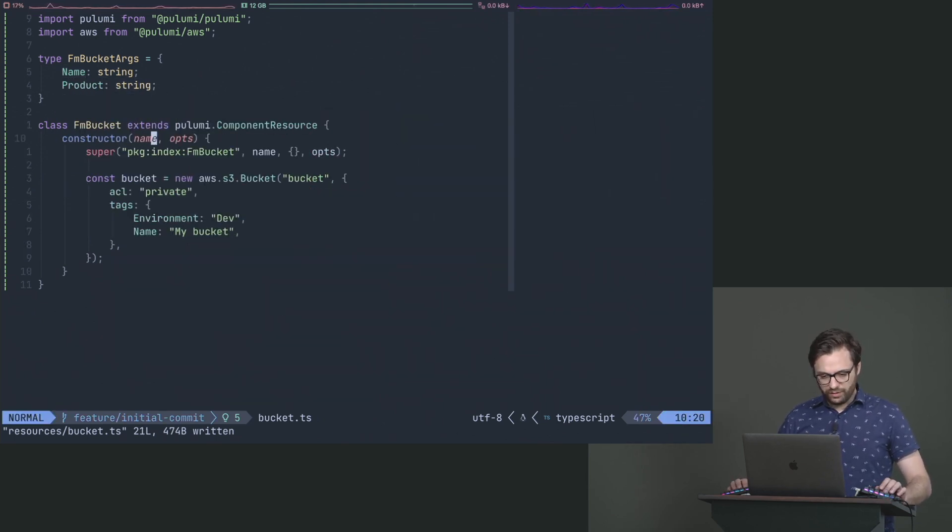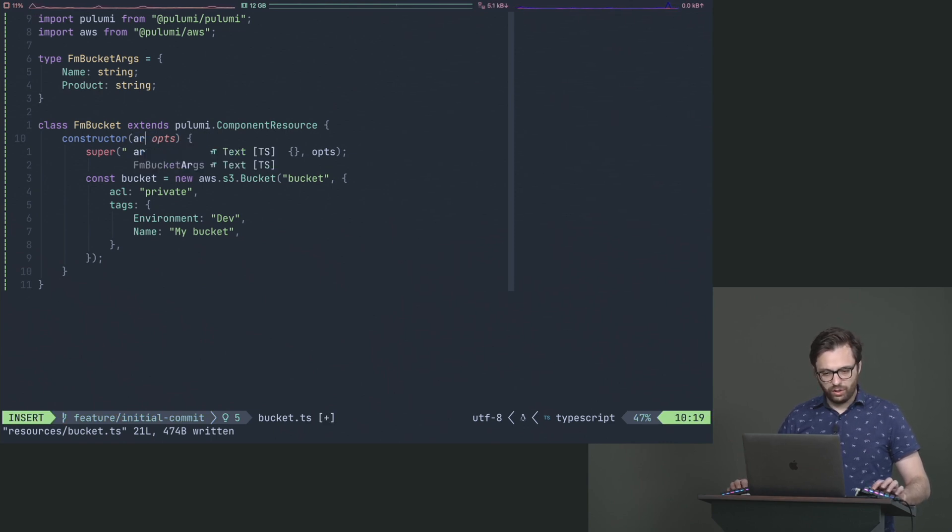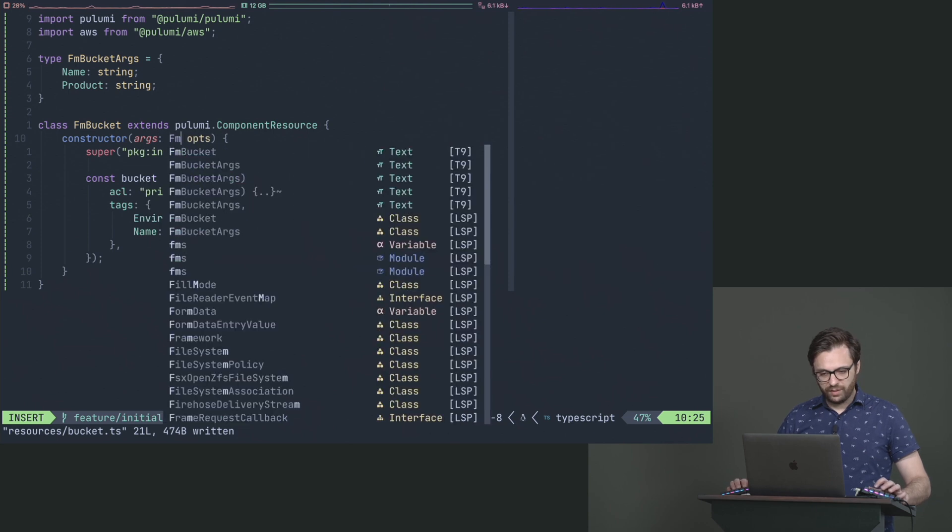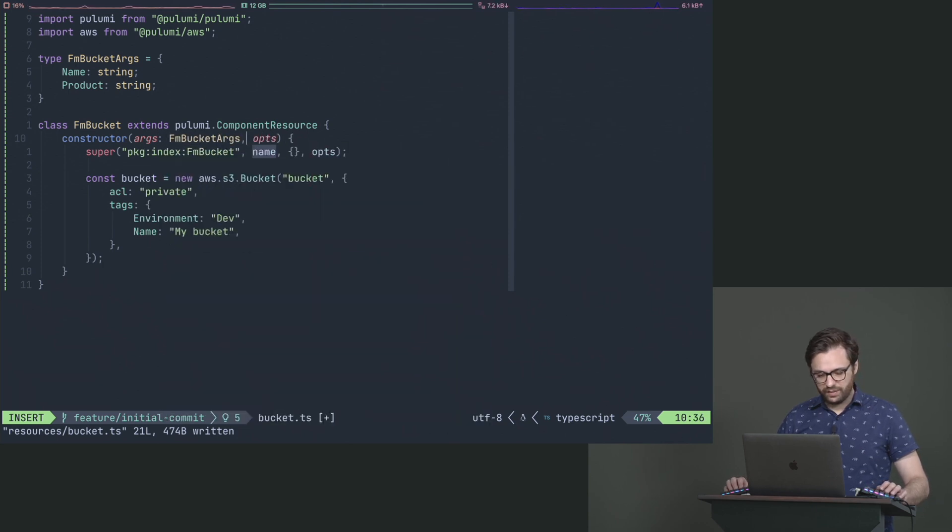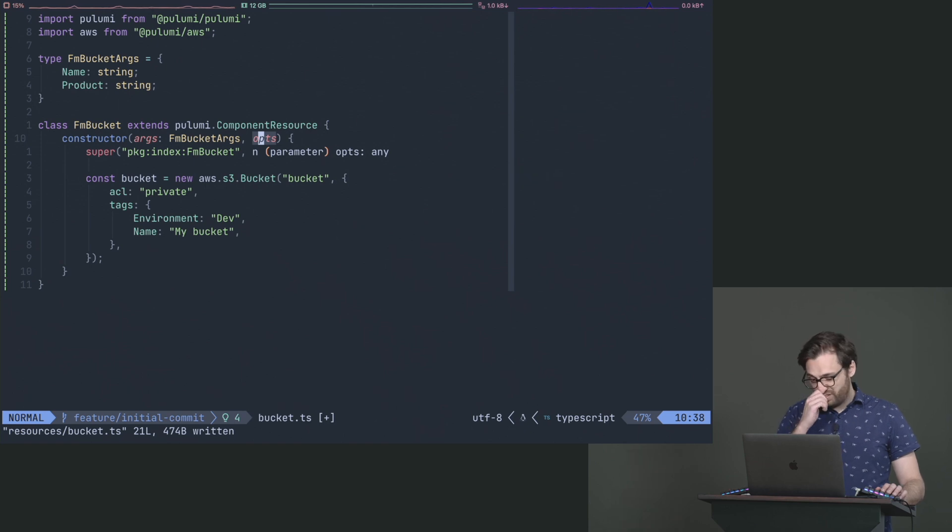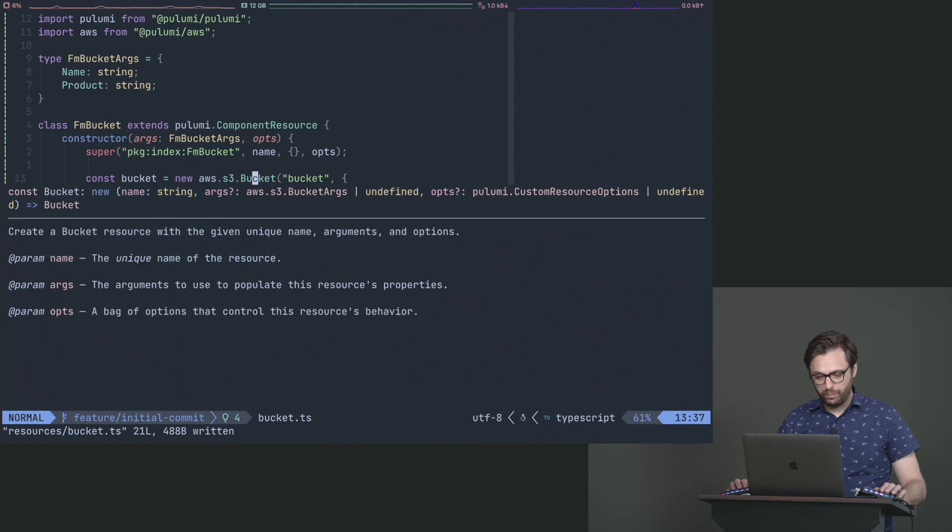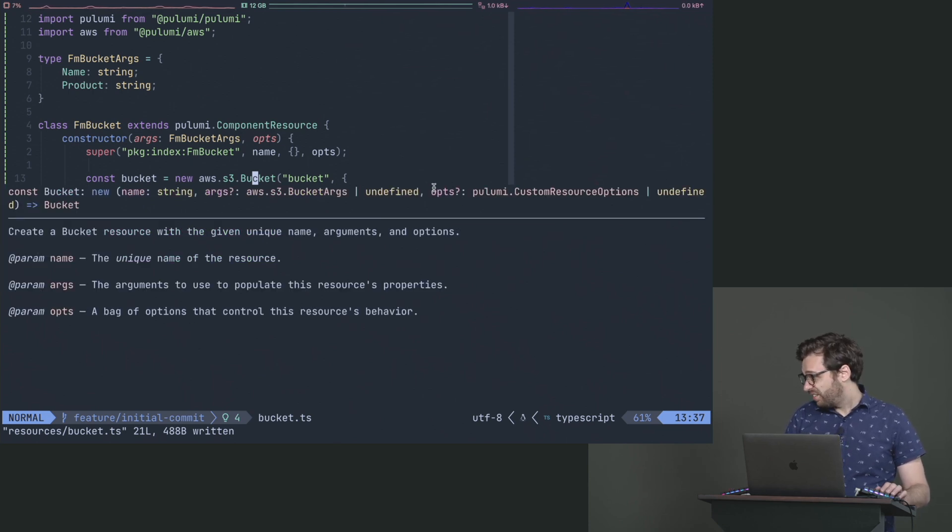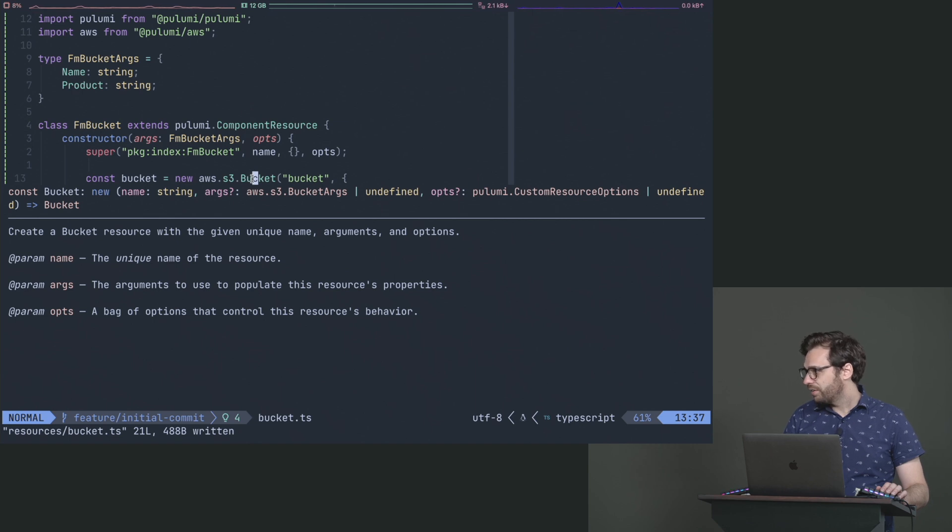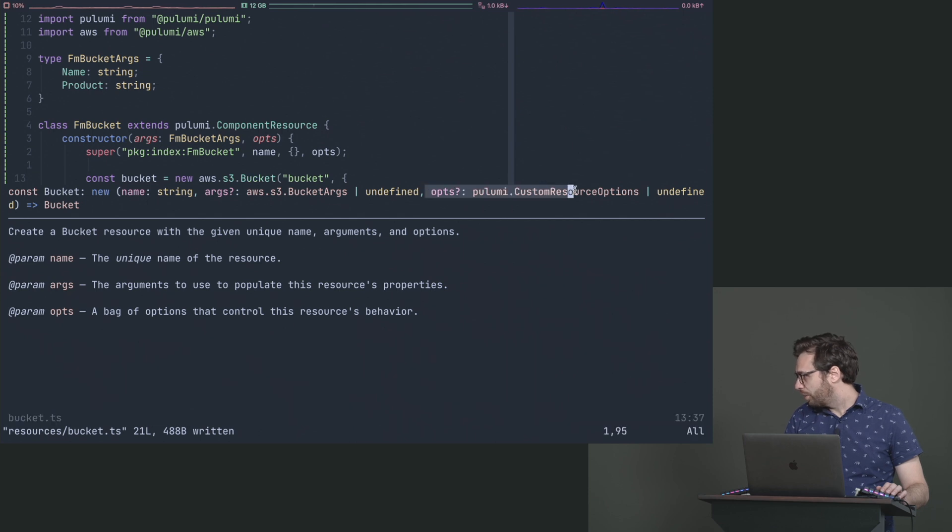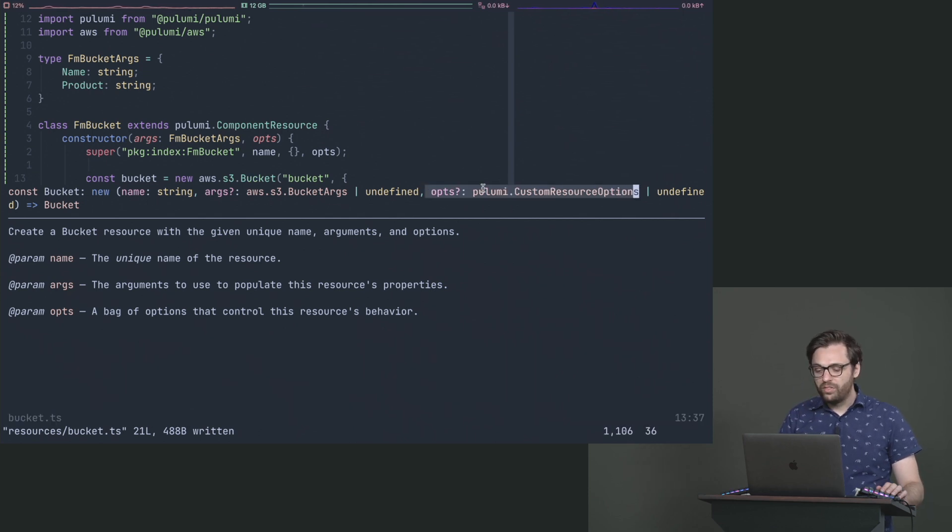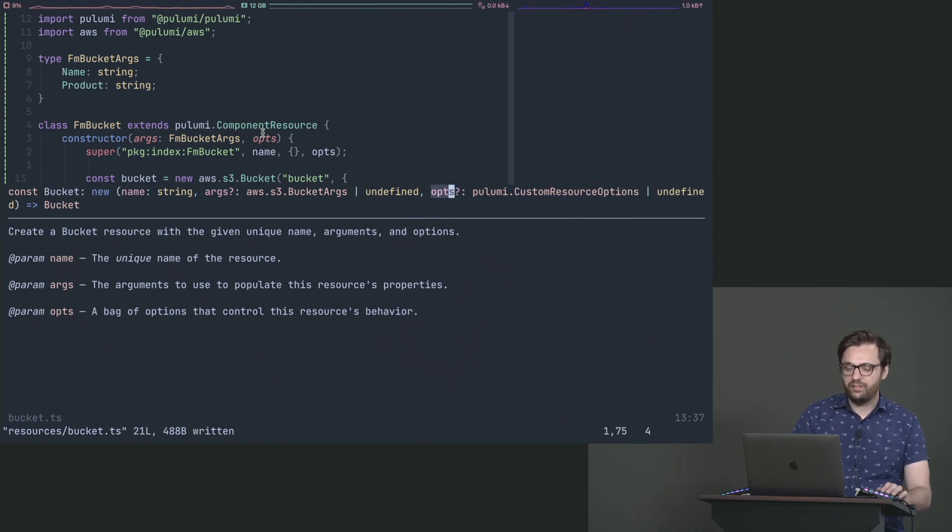So then what we're going to do is we're going to go here and we're just going to change this to args, and then we'll say FM bucket args like that. These options are actually Pulumi options. If we look at one of the buckets here, you're going to notice that it says under the definition of it, you're going to notice that actually has ops with a question mark, and then it says component or custom resource options.